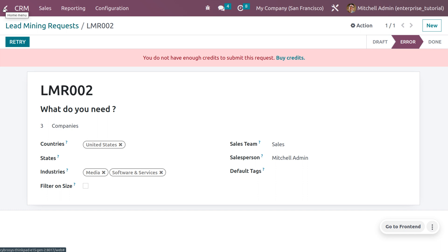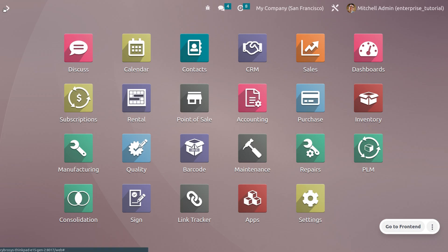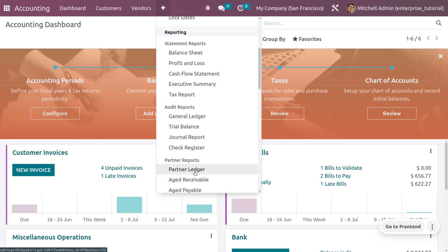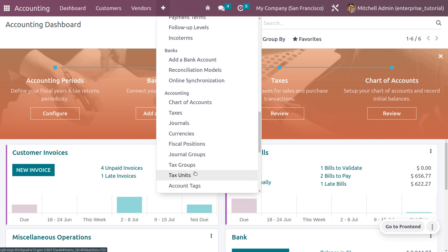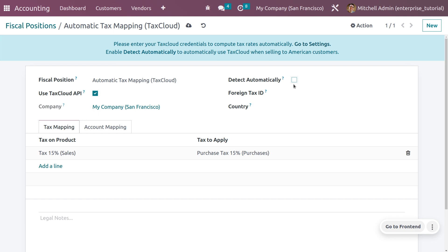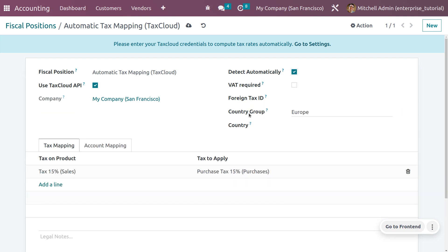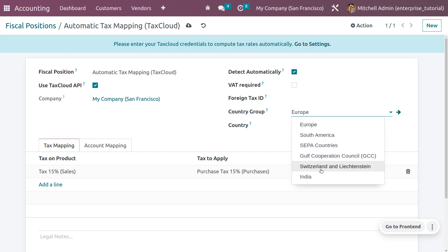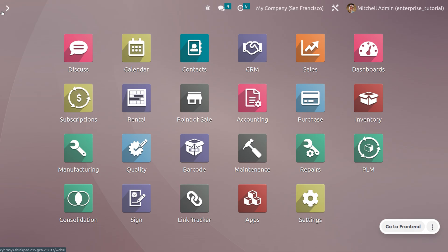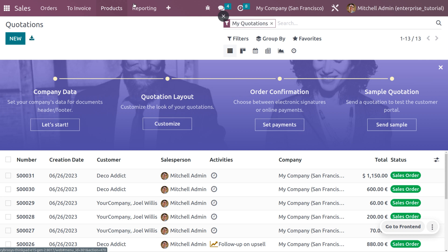Now let's manage country groups. Country groups can be managed in fiscal position as well as in price list settings. Go to the Accounting module, then under Configuration you have Fiscal Position. Choose a fiscal position already created by Odoo. When you enable 'Detect Automatically', a field called Country Group appears — you can add a country group there and save.